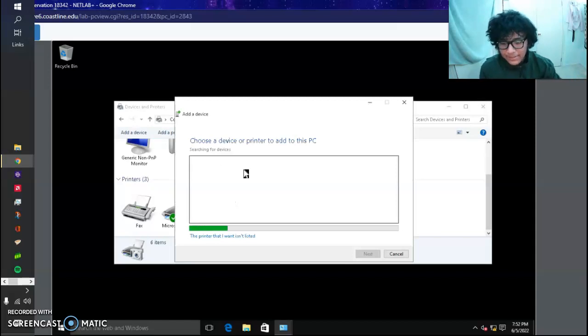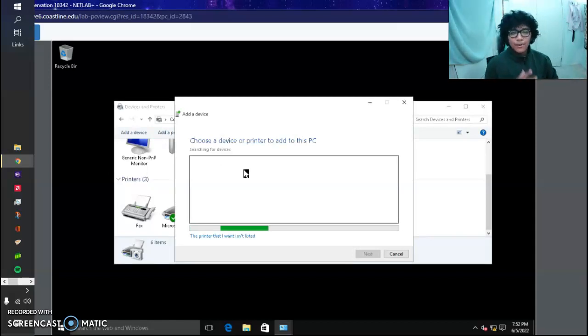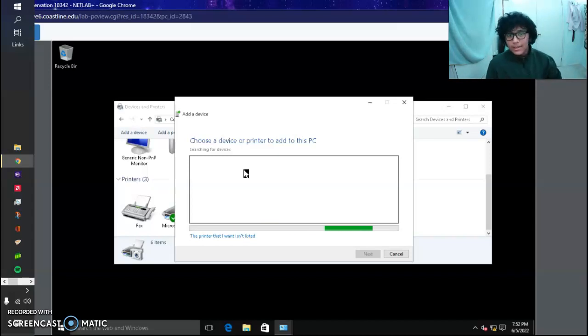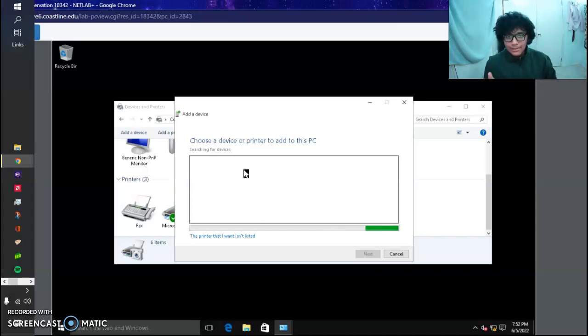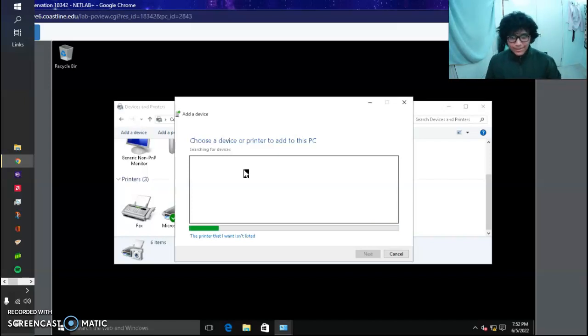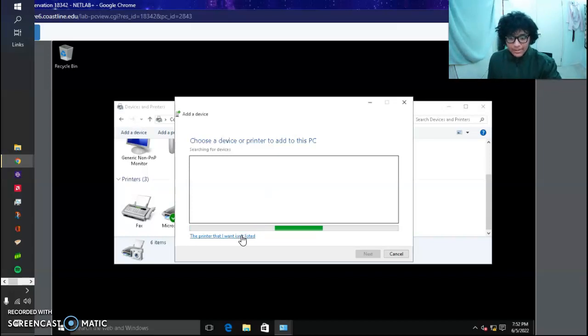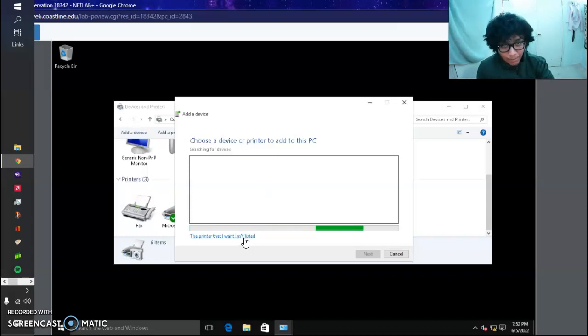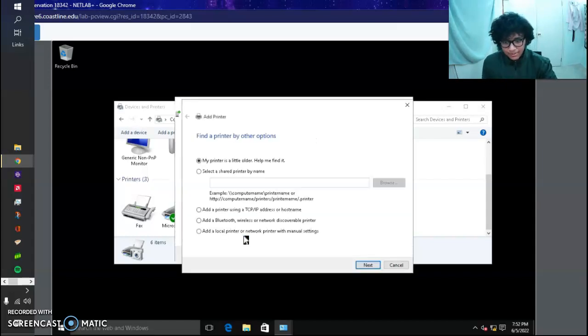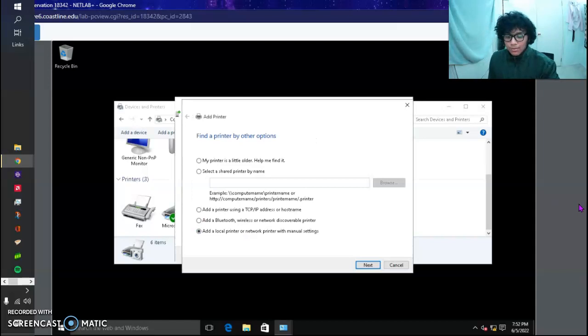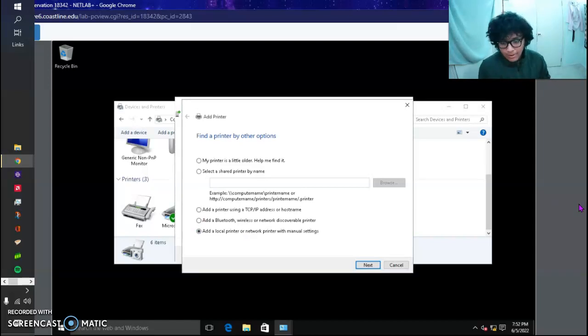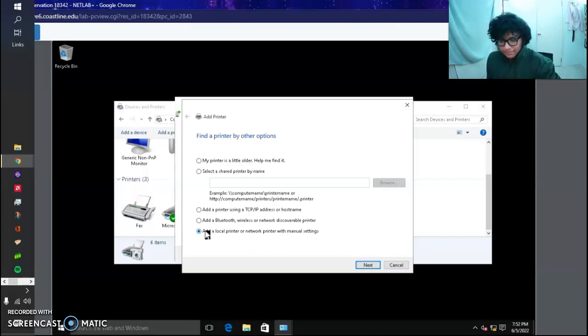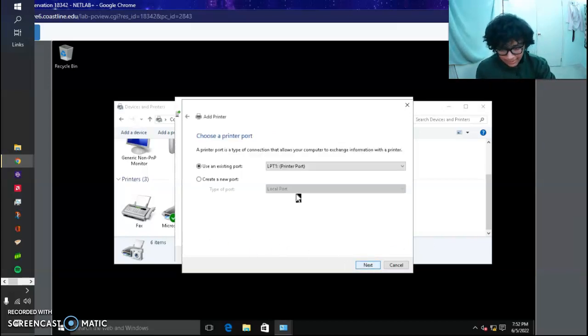It's going to be searching the network for available printers. If there's a physical printer connected to the network, it will allow you to connect right here. That's not the case, though, because we don't have any printers on the network right now. So we want to click 'The printer that I want isn't listed here,' and then add a local printer or network printer with manual settings. That's the bottom bullet point. We click Next.